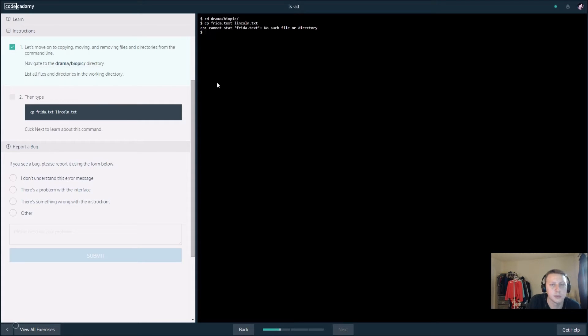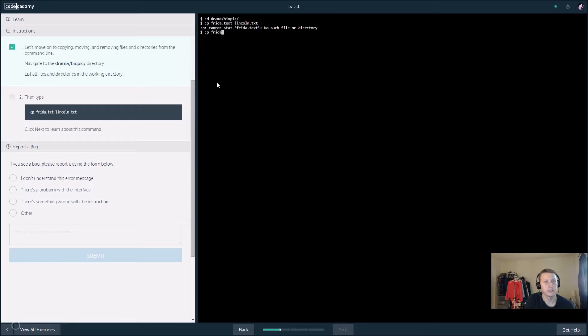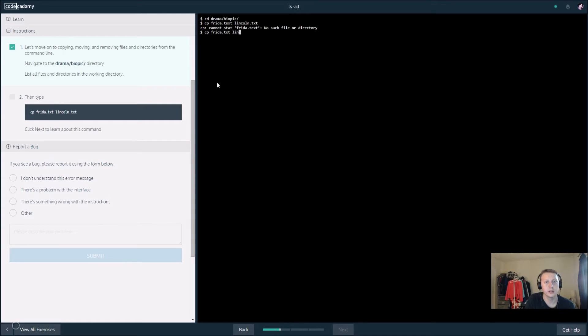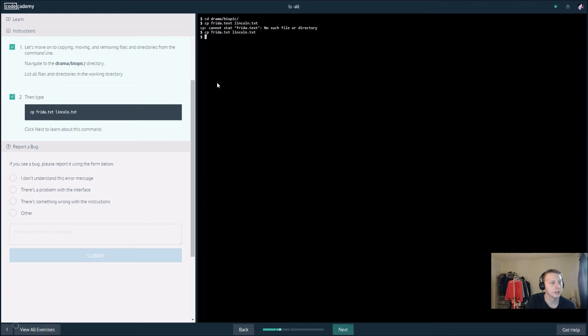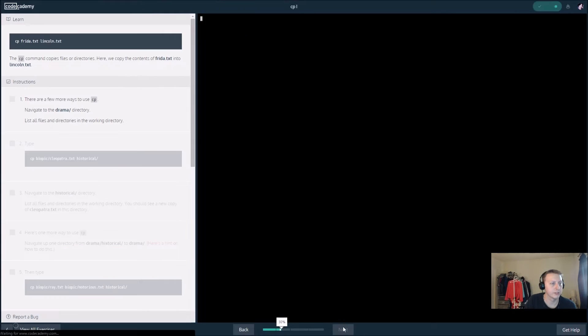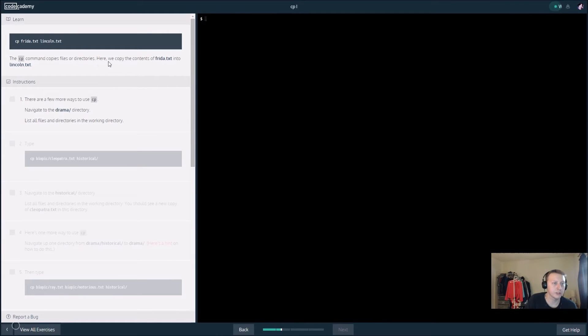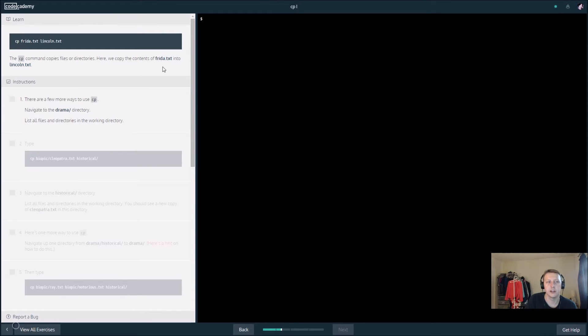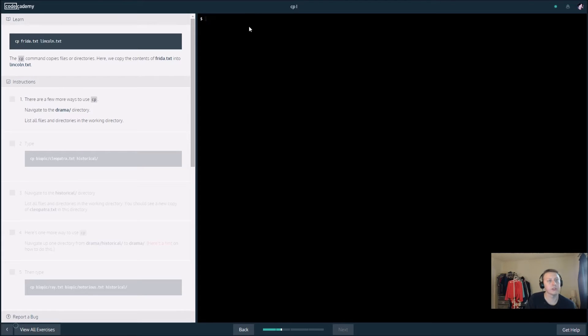So cp copies files or directories, and here we copied Friday or Friday txt into Lincoln. So we copied the first file into the second file.